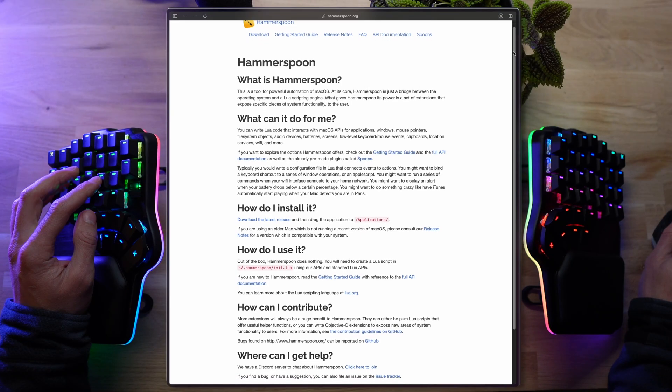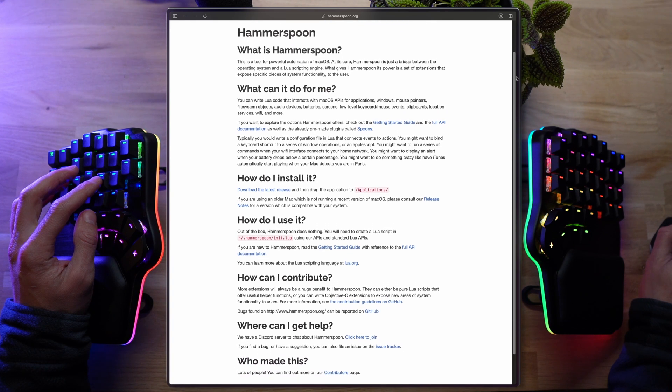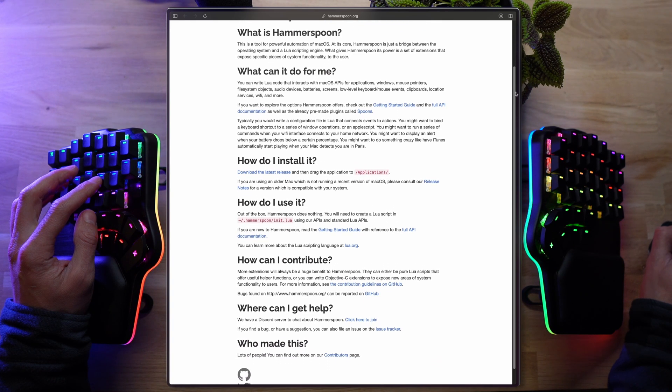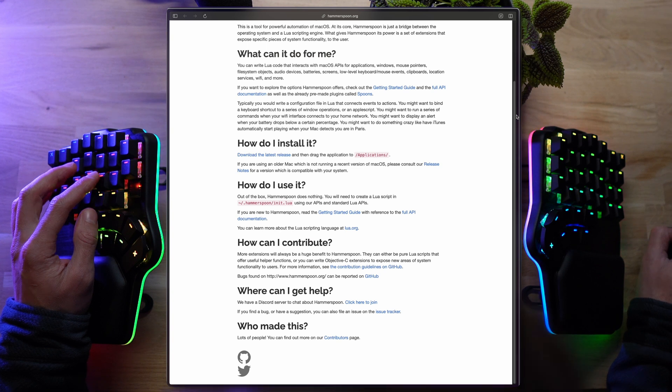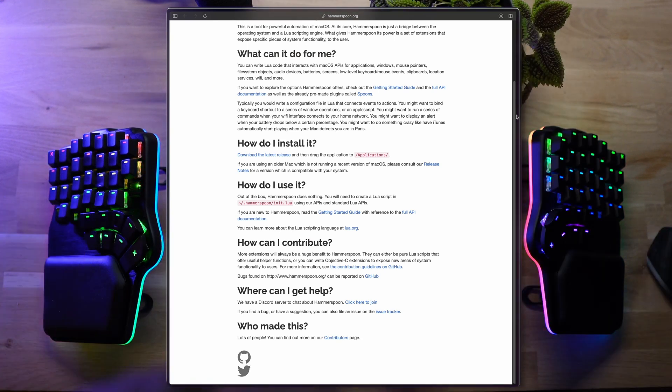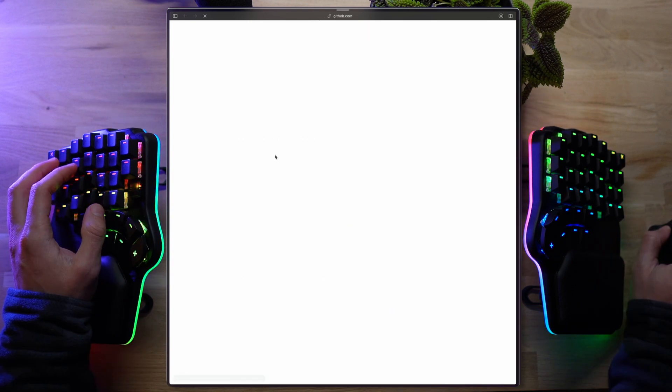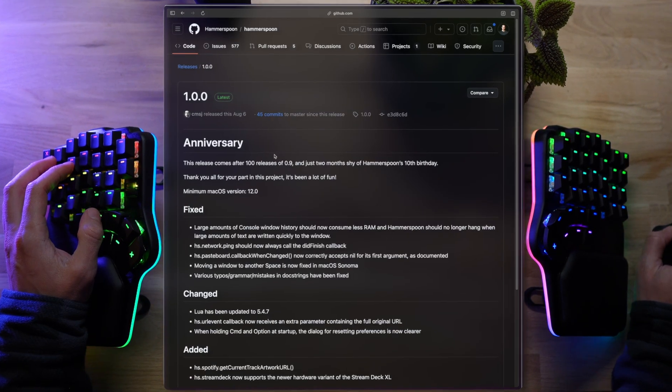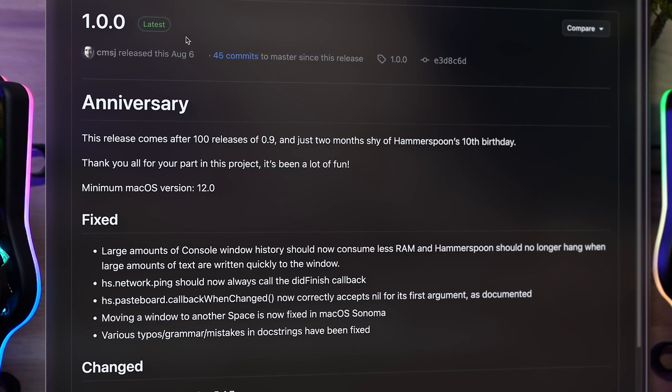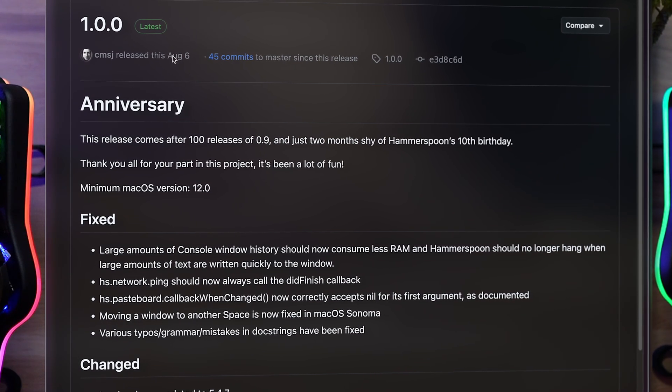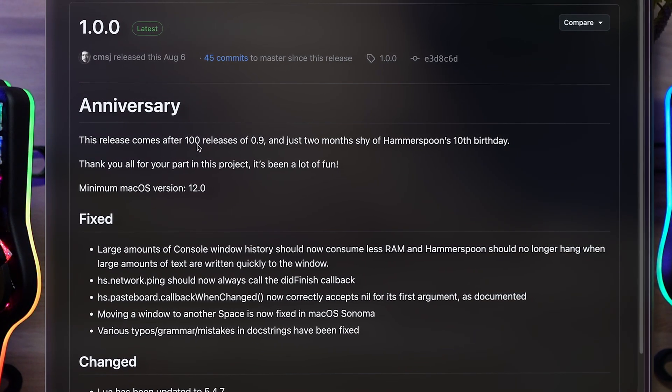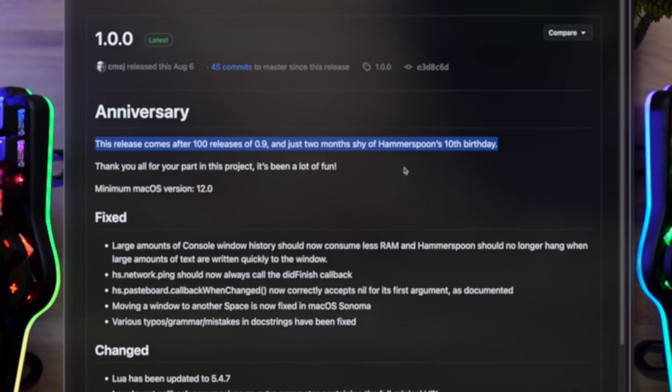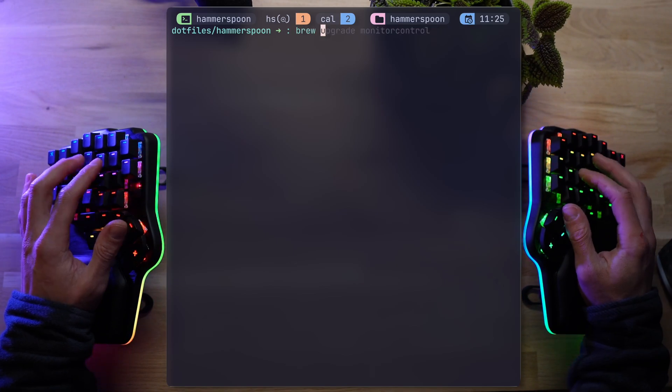You can get a pretty good idea of Hammerspoon's capabilities from hammerspoon.org. The 10-year-old website has been around enough time to answer most of the FAQ, but we're going to go easy and cut through to the tasty bits. Anyway, Hammerspoon was just released in version 1.0 to celebrate its 10th birthday. Super exciting. Let's get it installed.